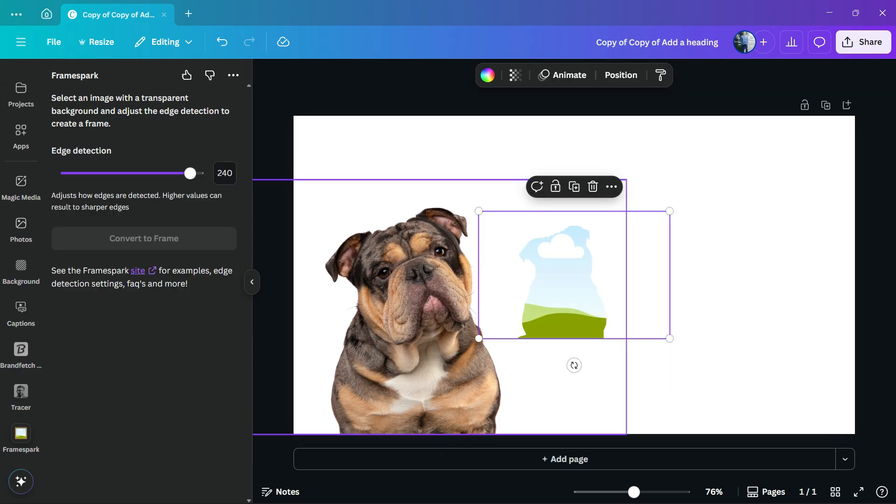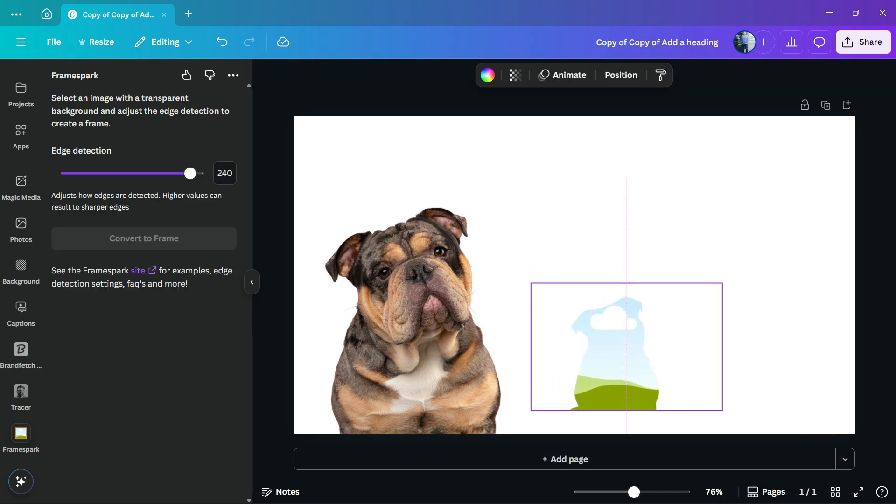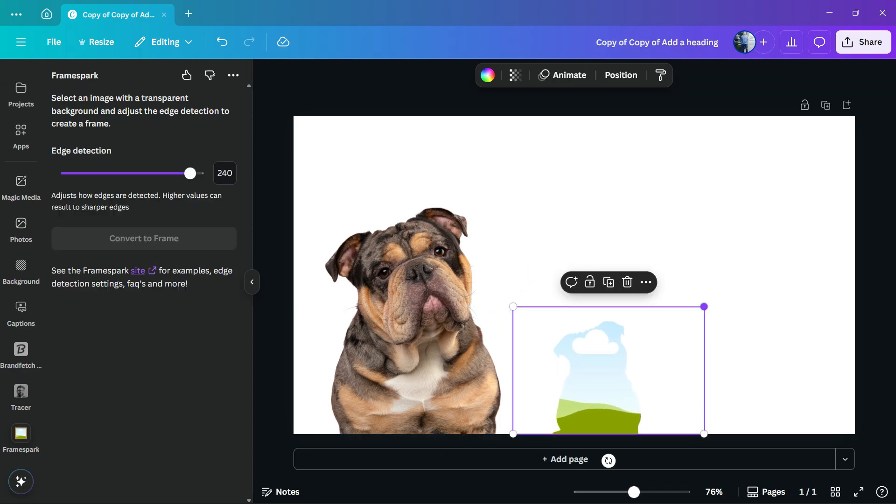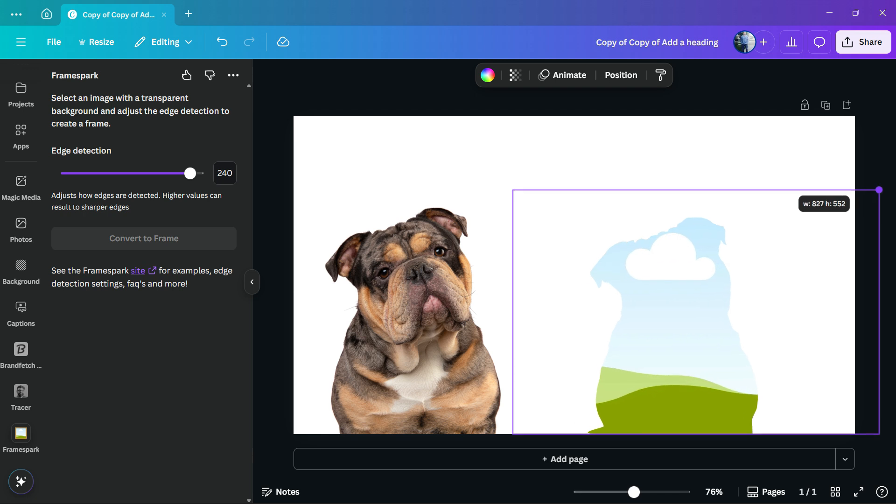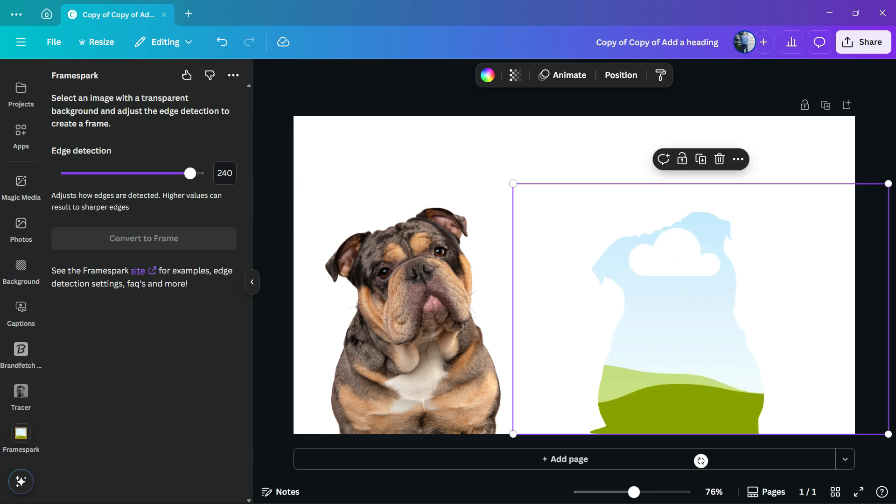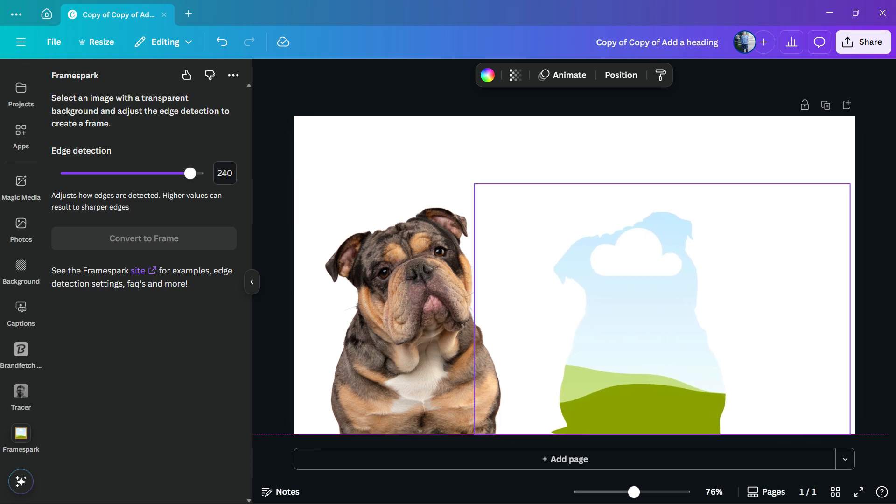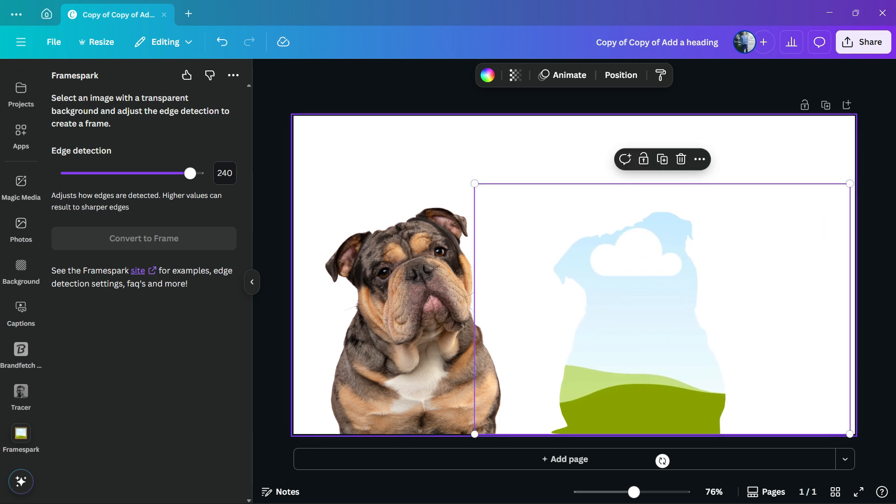And click on continue. And here is the result we're going to get. As you can see, we have a frame out of the dog picture.